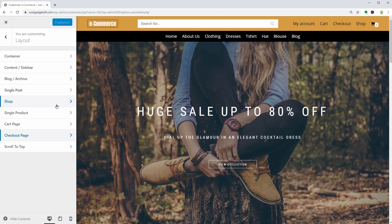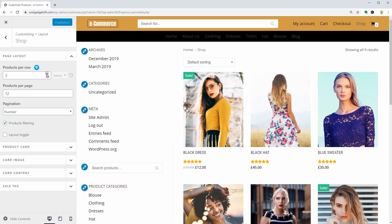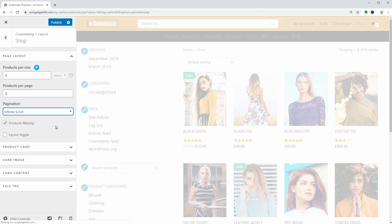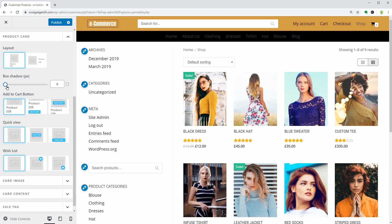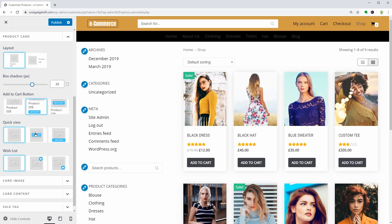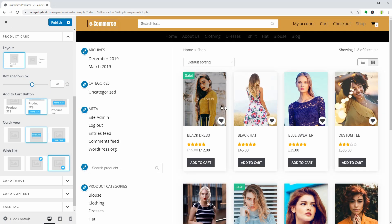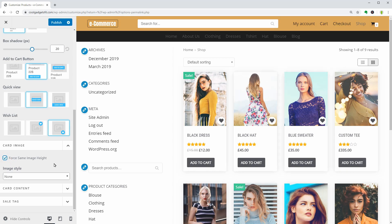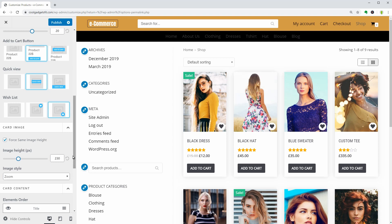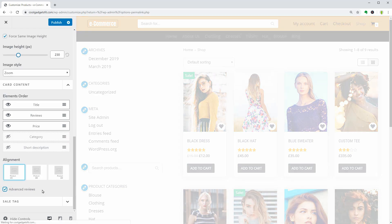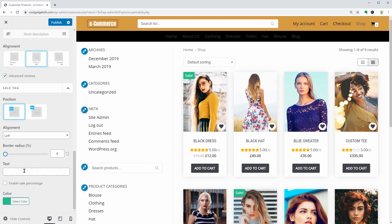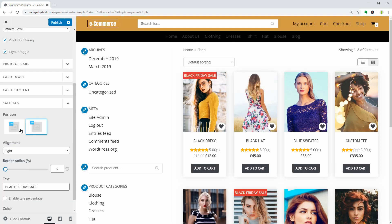Let's go to the shop page and change the products per row, products per page, pagination, and add a layout toggle. Apply a box shadow of 20 pixels. Add the Add to Cart button in the Product card settings. Add a Quick View button and the Wishlist option. Equalize the image height on all products and choose the image style on Hover, then set the card content below. Enable Advanced Reviews and align the content as needed over here. Change the text of the sale tag, its color, border radius, position, and alignment. Then hit Publish to save your changes.